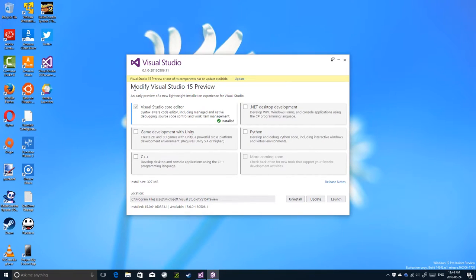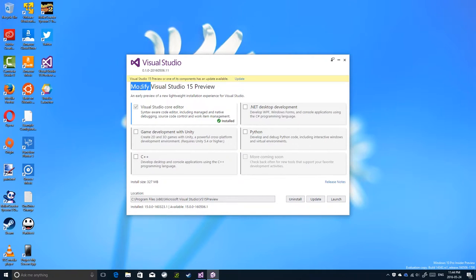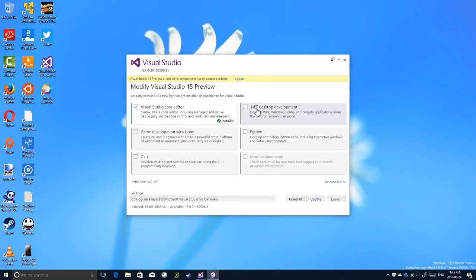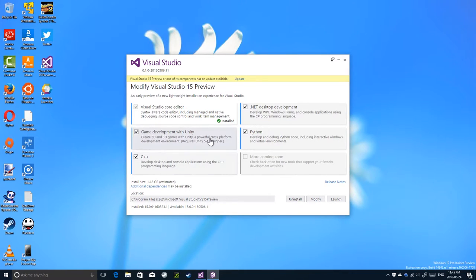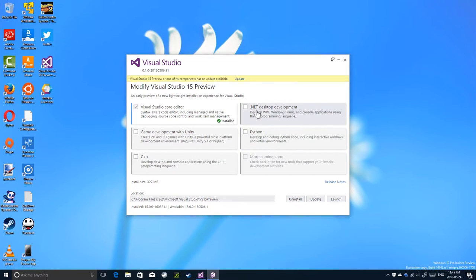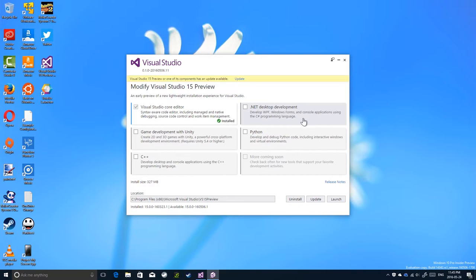Now, it detected that I have Visual Studio installed, so it says modify Visual Studio 15 preview. Now, as I said, I only installed the basic code editor. But, as you can see, if you just simply check off the items you need, it's very descriptive. So if you need .NET development, develop WPF, Windows Forms, and other console applications using the .NET RC programming language and Visual Basic.